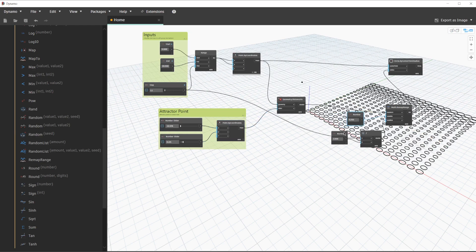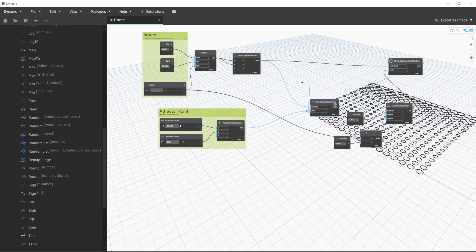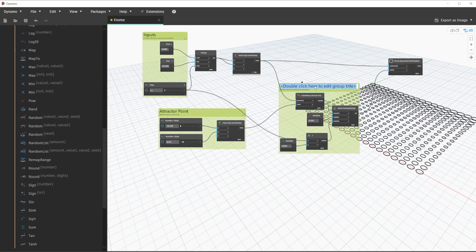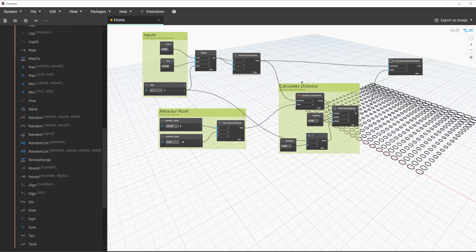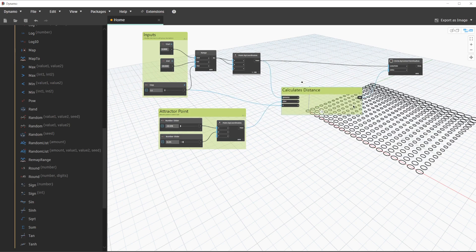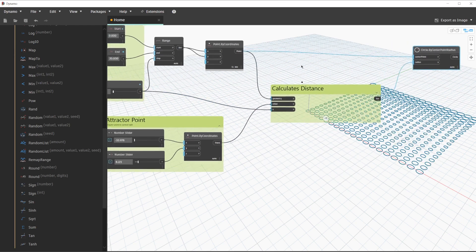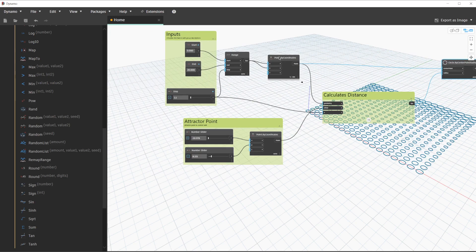In order to clean this up a little bit more, let's go ahead and group some more nodes. We'll select the geometry distance to node, the number nodes involved, and the Remap Range — then press Ctrl+G. We'll title this 'Calculates Distance' and for the description we'll say 'attractor calculation based on distances'. An additional feature of groups is we can collapse them when we don't need to pay attention to them — we can collapse that with the little arrow in the upper right corner of the group. We'll leave the input groups expanded since they have values we want to access.